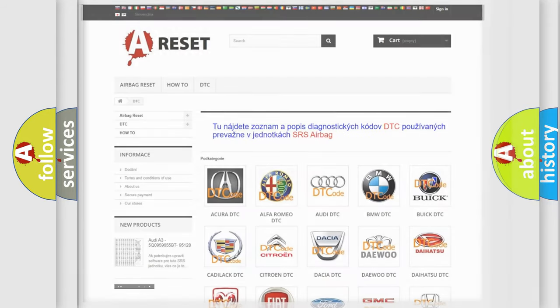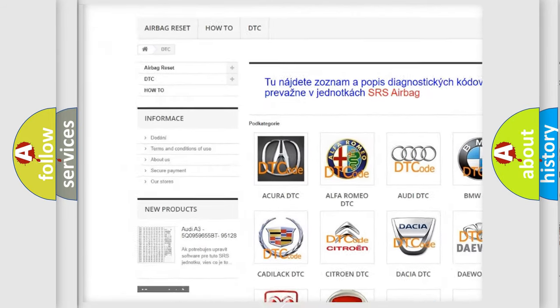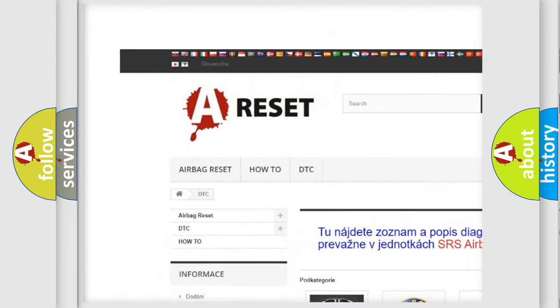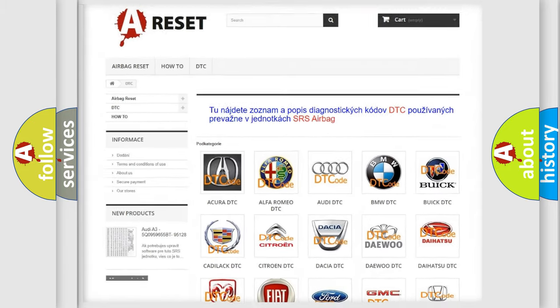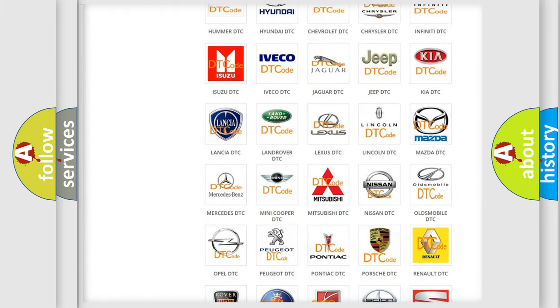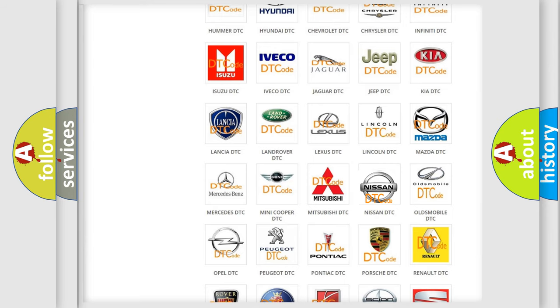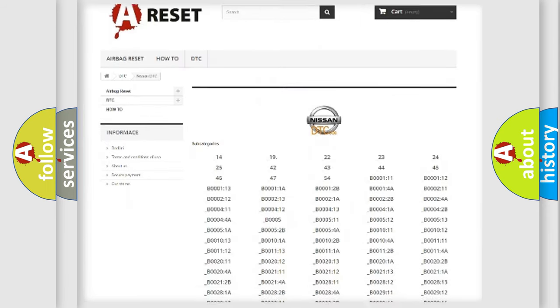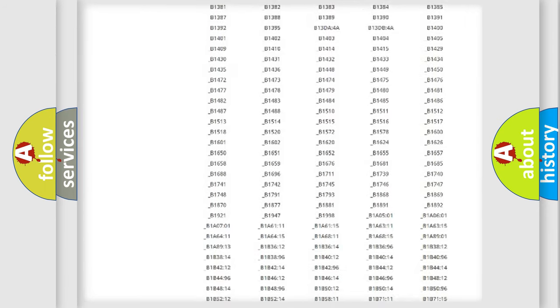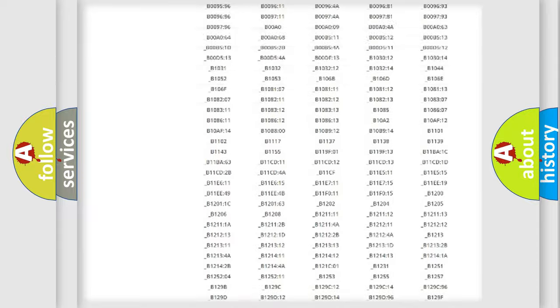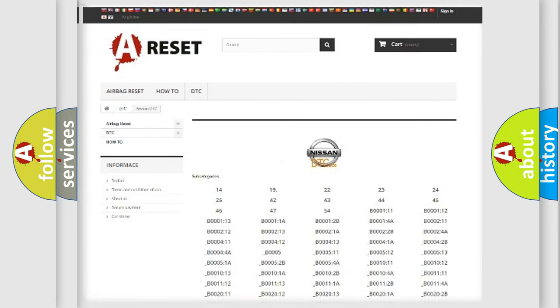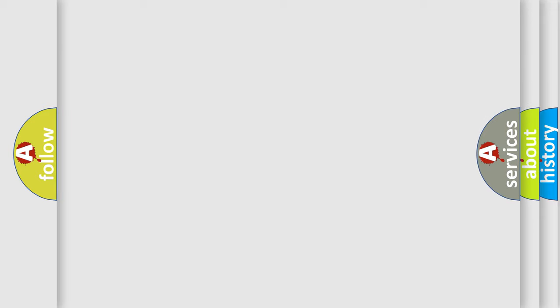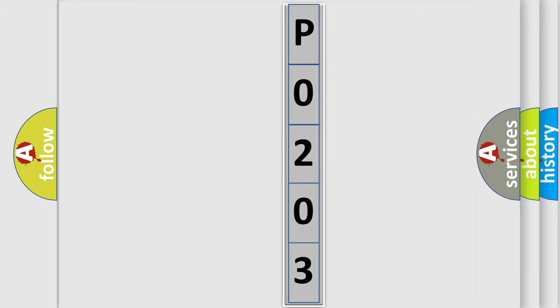Our website airbagreset.sk produces useful videos for you. You do not have to go through the OBD2 protocol anymore to know how to troubleshoot any car breakdown. You will find all the diagnostic codes that can be diagnosed in Nissan vehicles, and many other useful things. The following demonstration will help you look into the world of software for car control units.